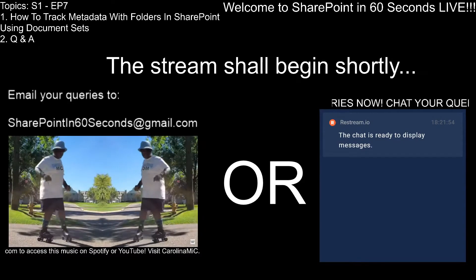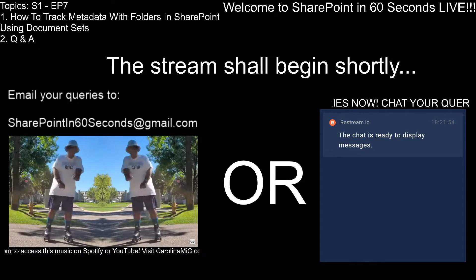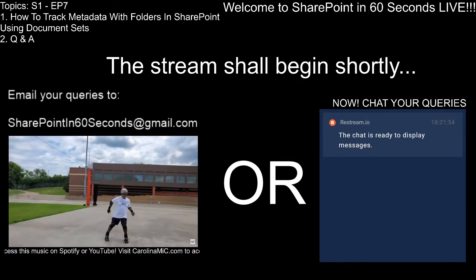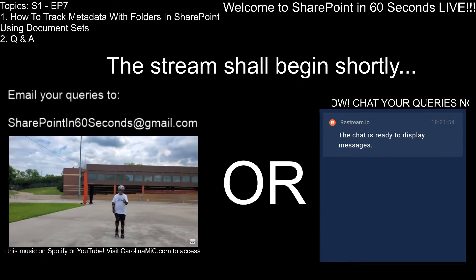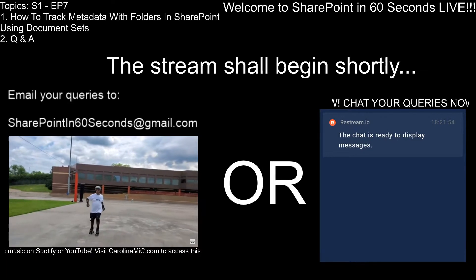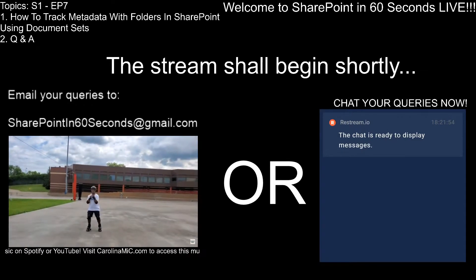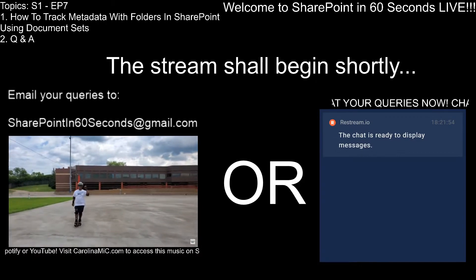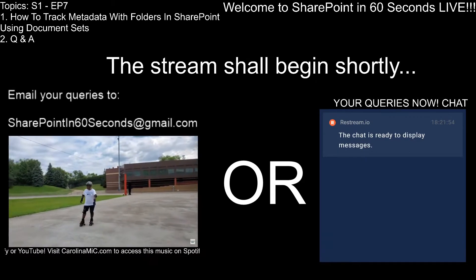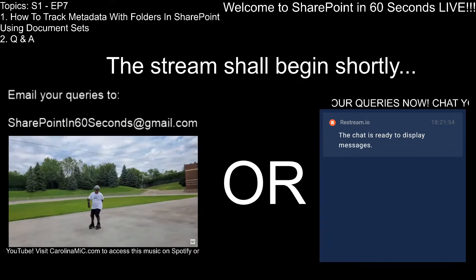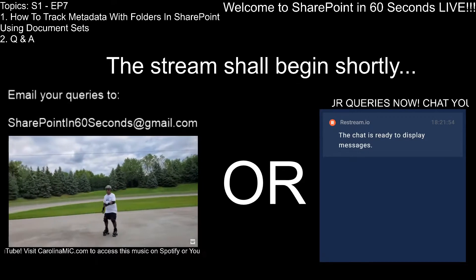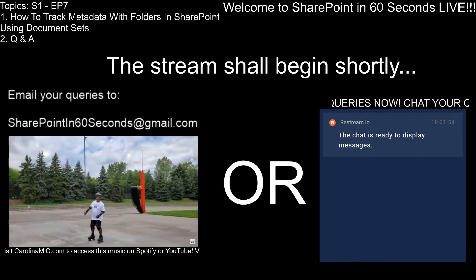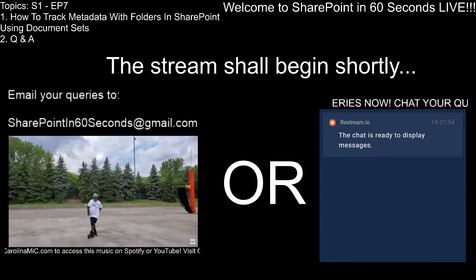What's up everybody, this is Carolina Mike, and stay tuned for Season 1, Episode 7 of SharePoint in 60 Seconds Live. We'll be talking about how to track metadata with folders in SharePoint using document sets, followed by Q&A. Stick around.